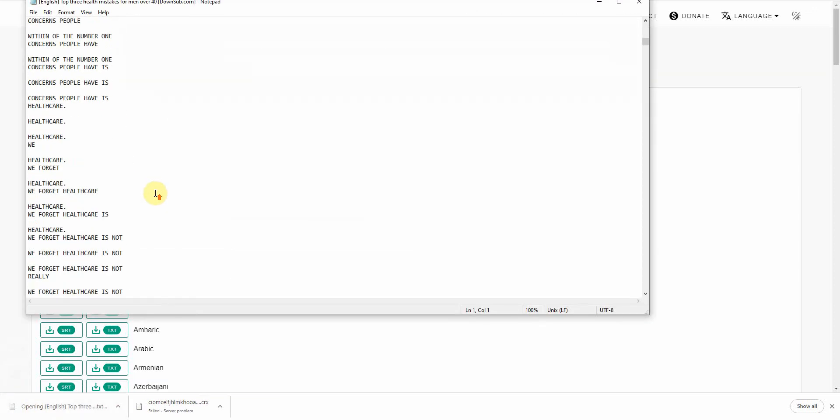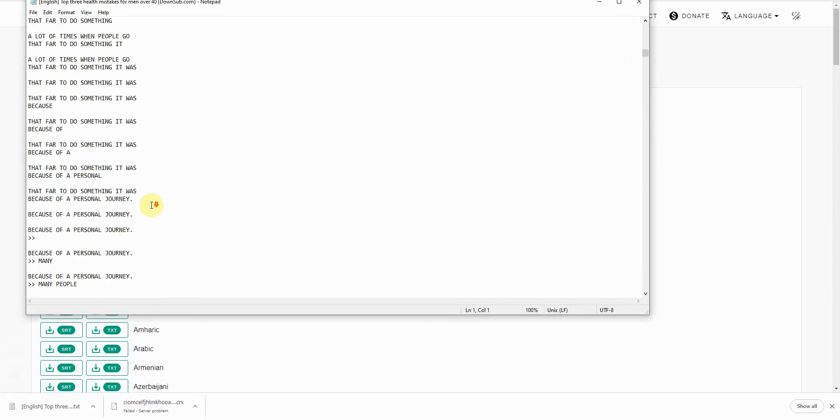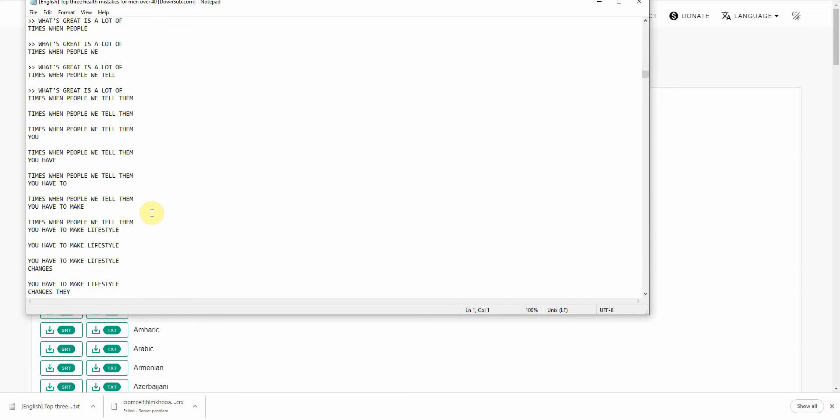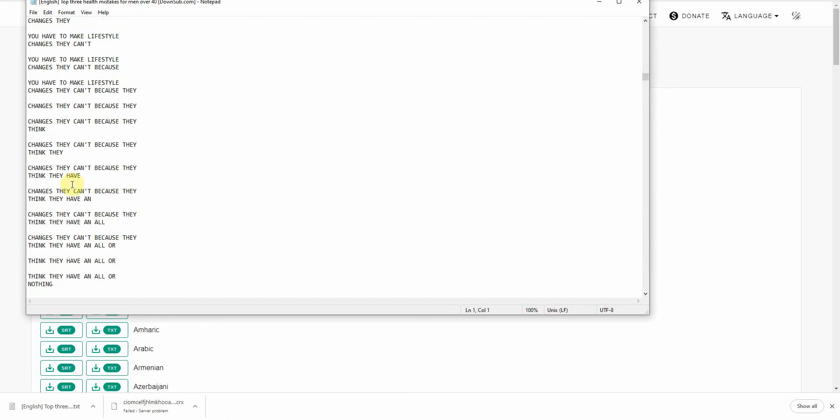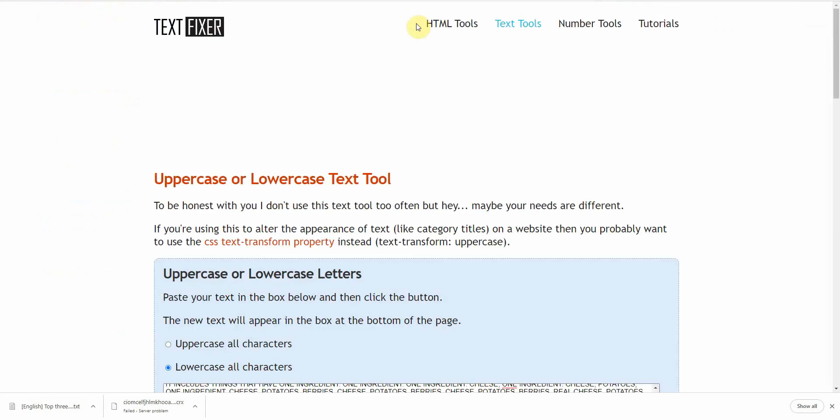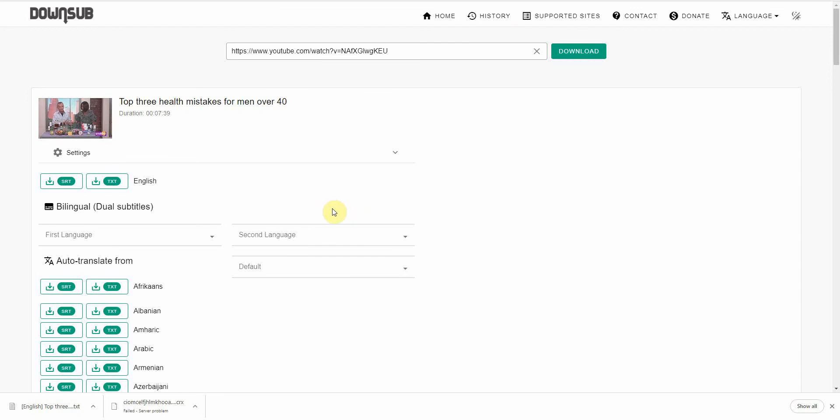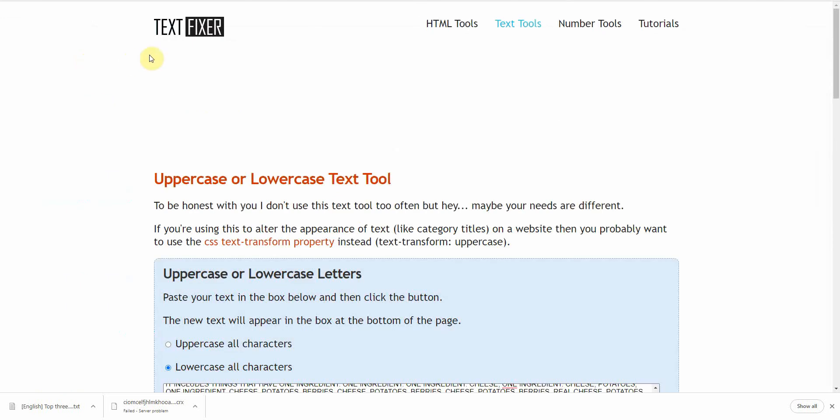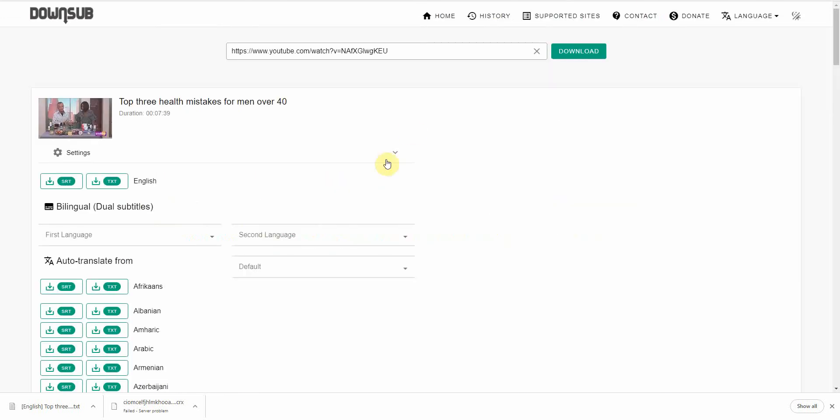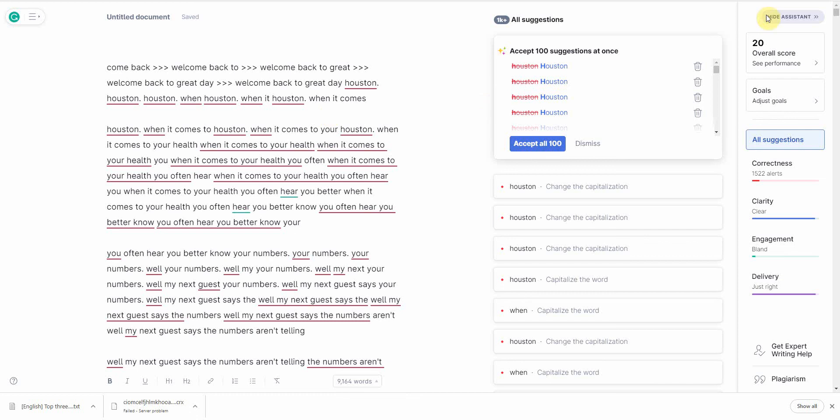You have the transcripts. Now, as you can see, you have the same problem as before. All right. Lots of spaces and it's all caps. So you just go ahead and process it using text fixer. You remove the uppercase and all the line spacing using just this one tool. And then you would go ahead and go into Grammarly and get it corrected.